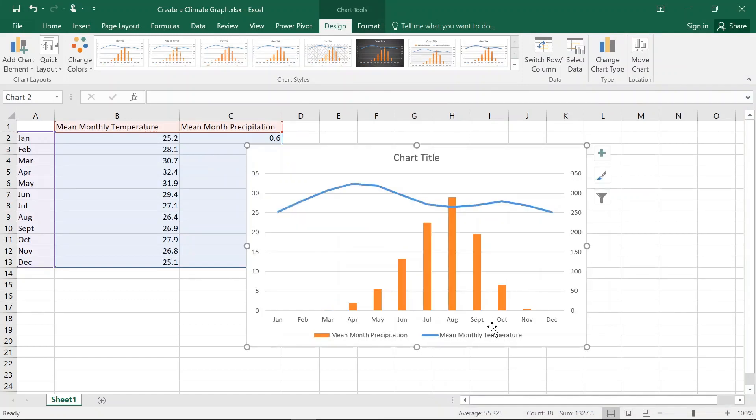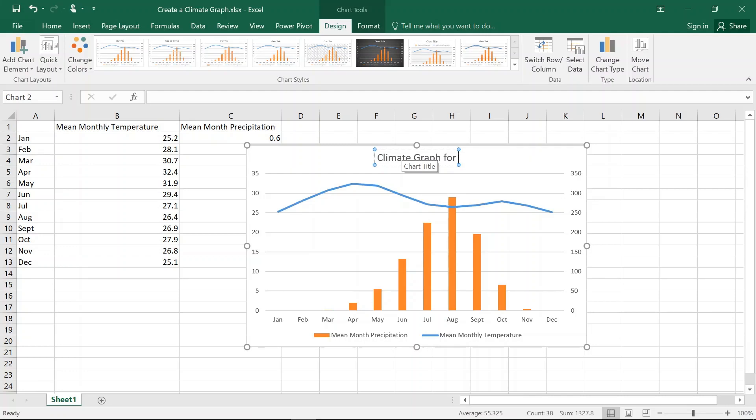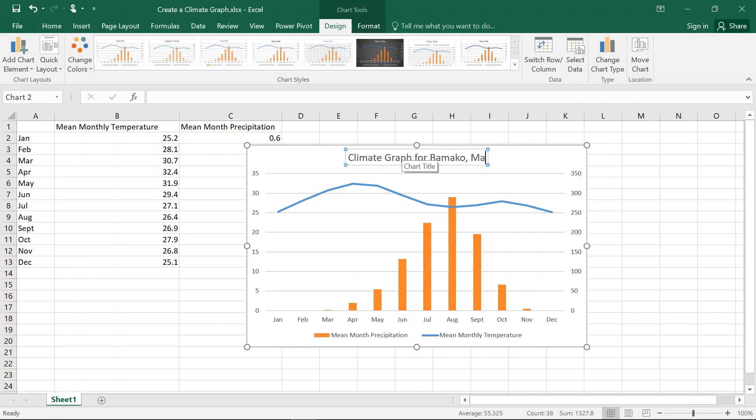Pretty easy so far. Now, we need to put a title. So we're going to type in Climate Graph for Bamako, Mali. And there's our title.